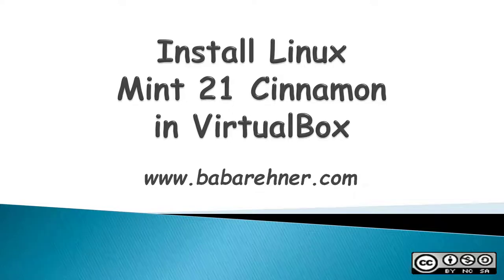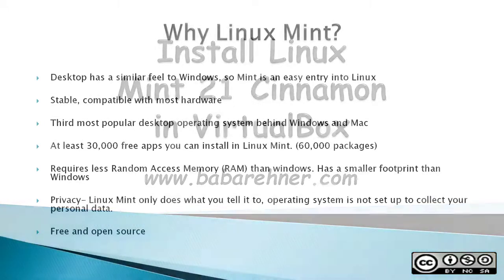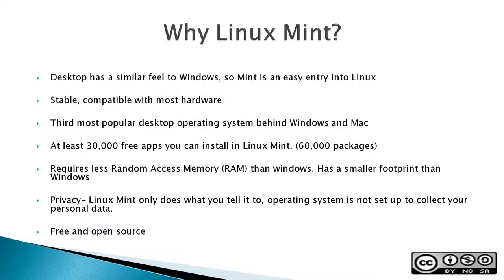This video is about how to install Linux Mint 21 Cinnamon into VirtualBox. You may ask, why Linux Mint? Well, its desktop has a similar feel to Windows, so Mint is an easy entry into Linux if you're starting from Windows.